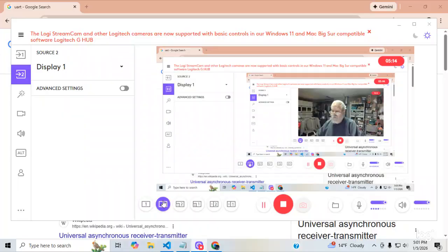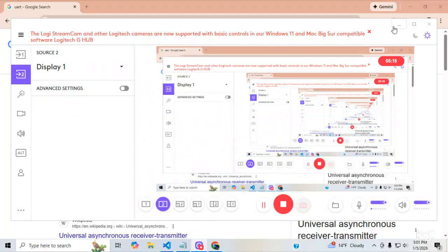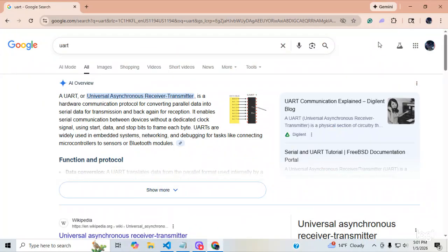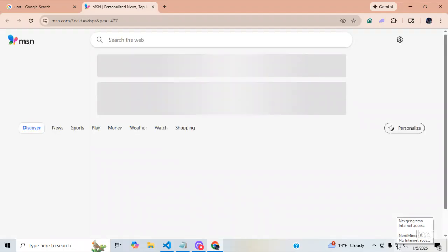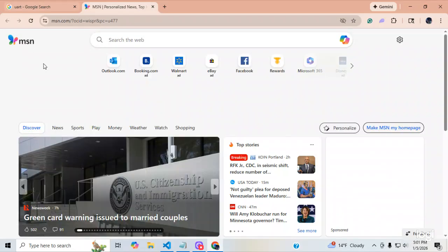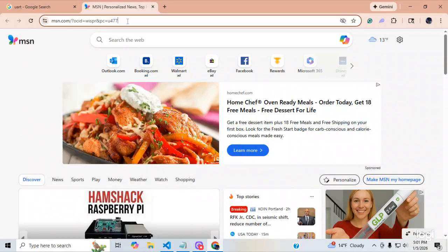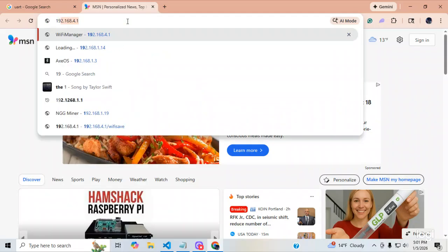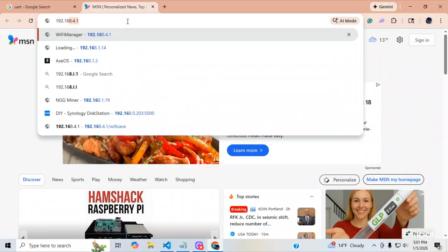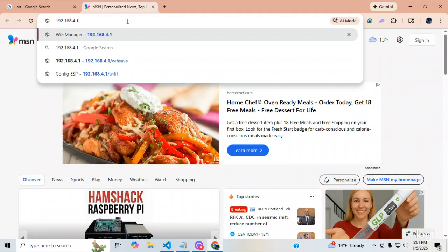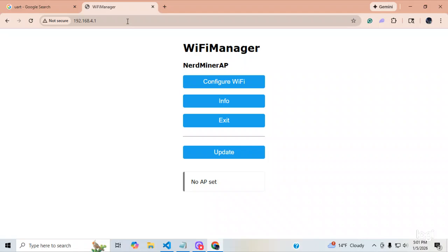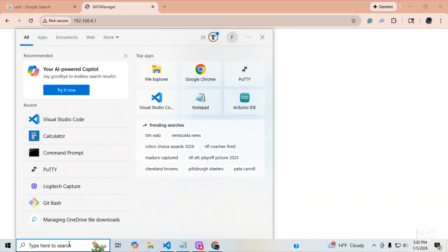So, now, let's go out on the Internet. Let's go down here. It found it. So, I'm going to go here, and I'm going to go 192.168.4.1. So, here it is. Here is the NerdMiner access point. But what I'm going to do is I'm going to bring up Putty right next to it.